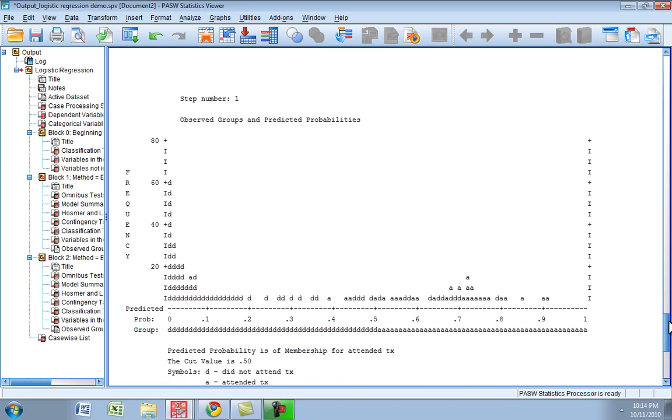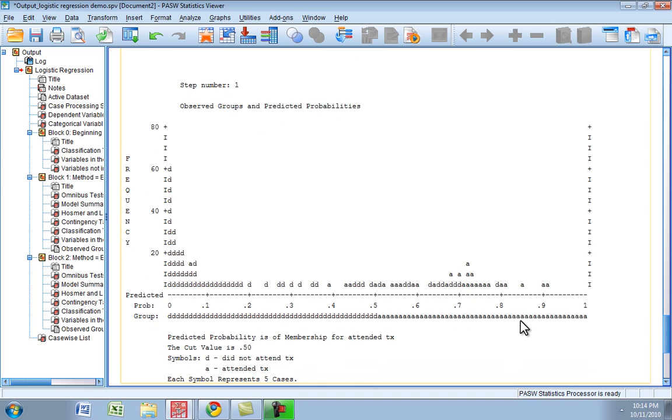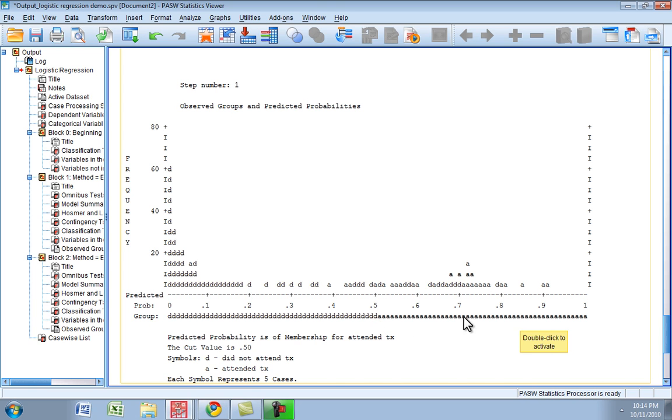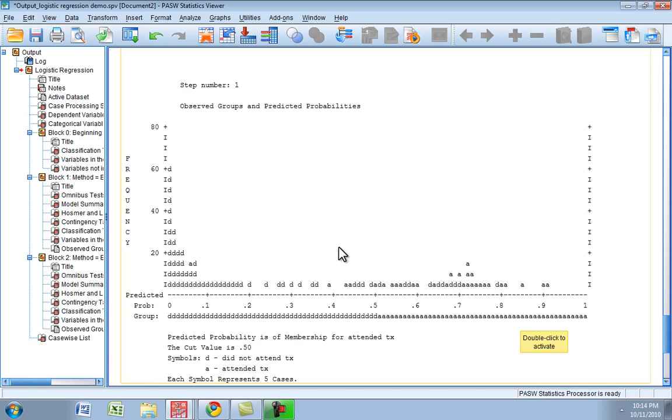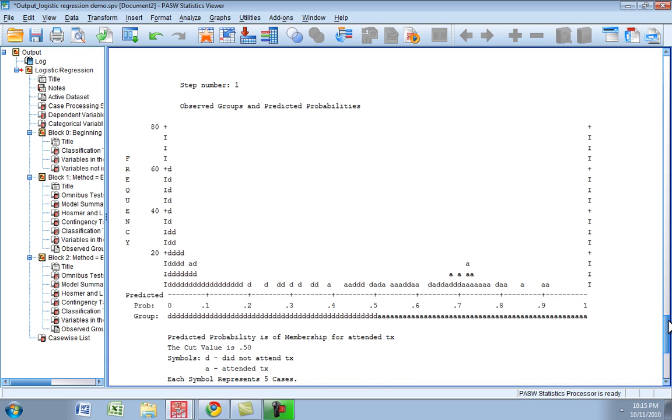Here we have a table that shows the predicted probabilities. 0.5 and below would be predicted as did not attend treatment, and 0.5 and above would be probability of attending treatment. Our observed data points fall pretty well into this rubric. Most of the did not attend treatment folks are below 0.5 in terms of their predicted probabilities, and most of our attended treatment folks are above 0.5. There is a little bit of mixing in there, which you do expect. You can't have perfect separation, but it looks pretty good.